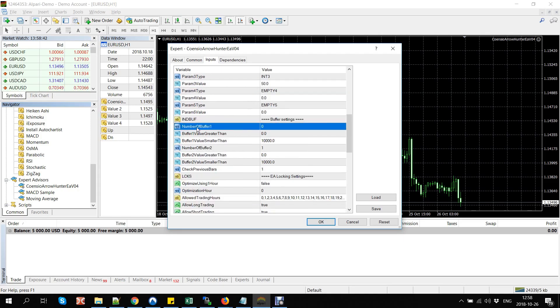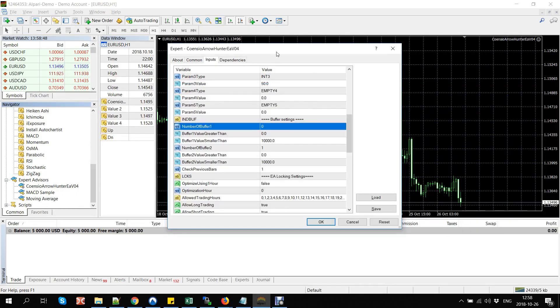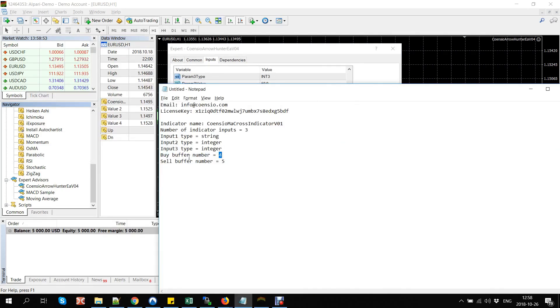The buy buffer number is four and the sell buffer number is five.